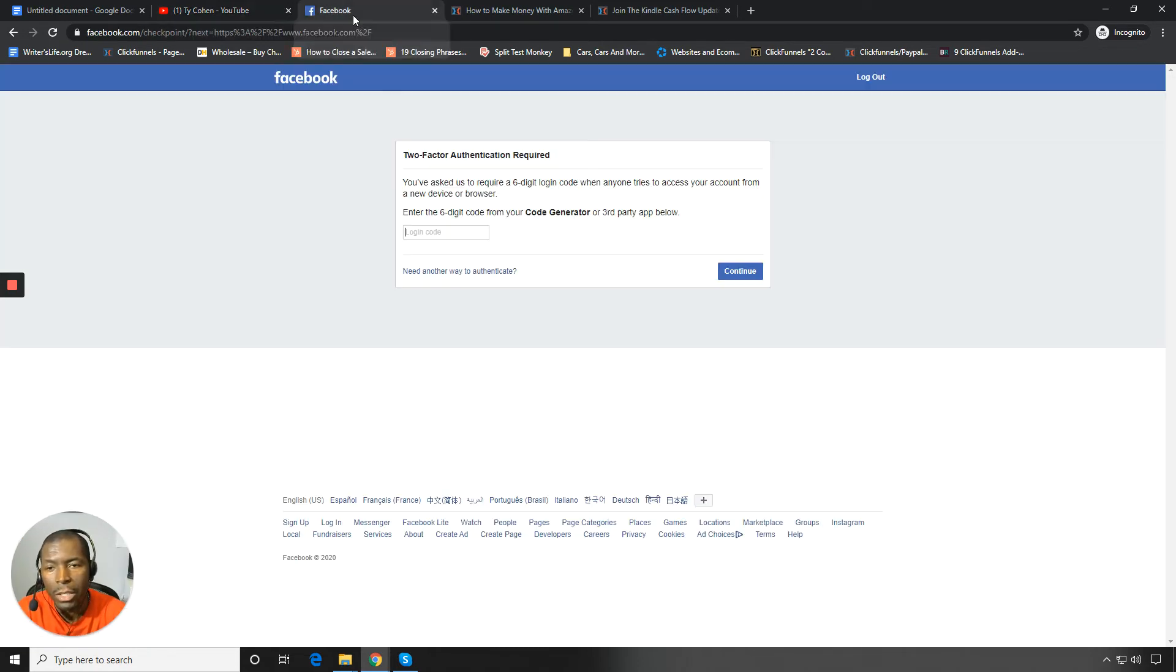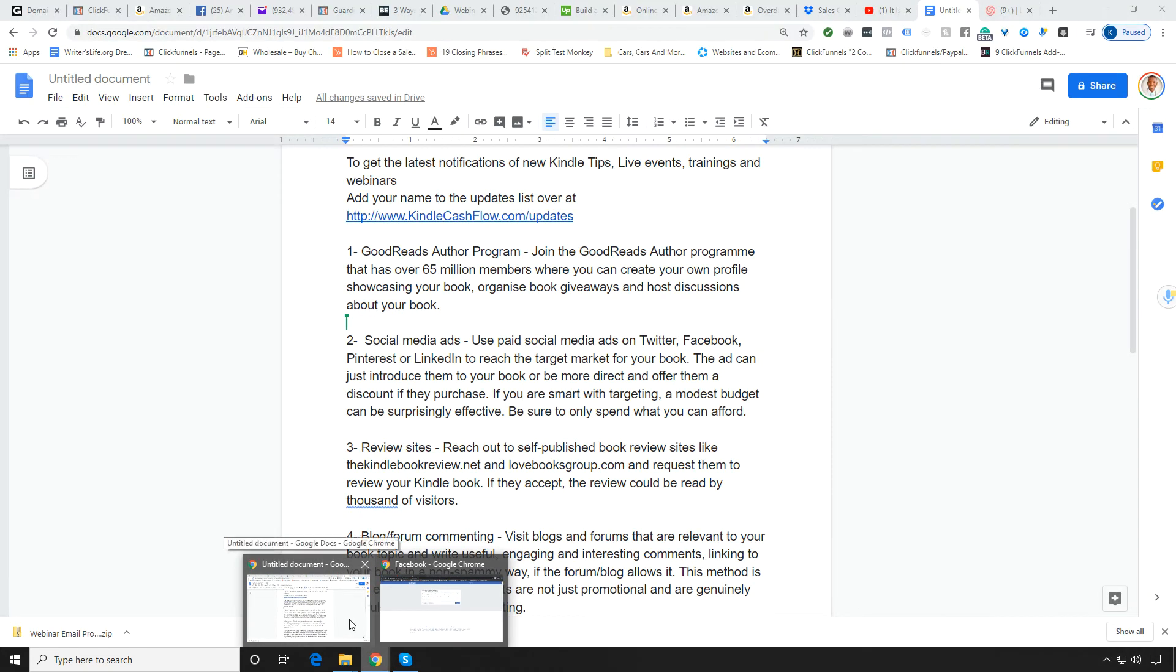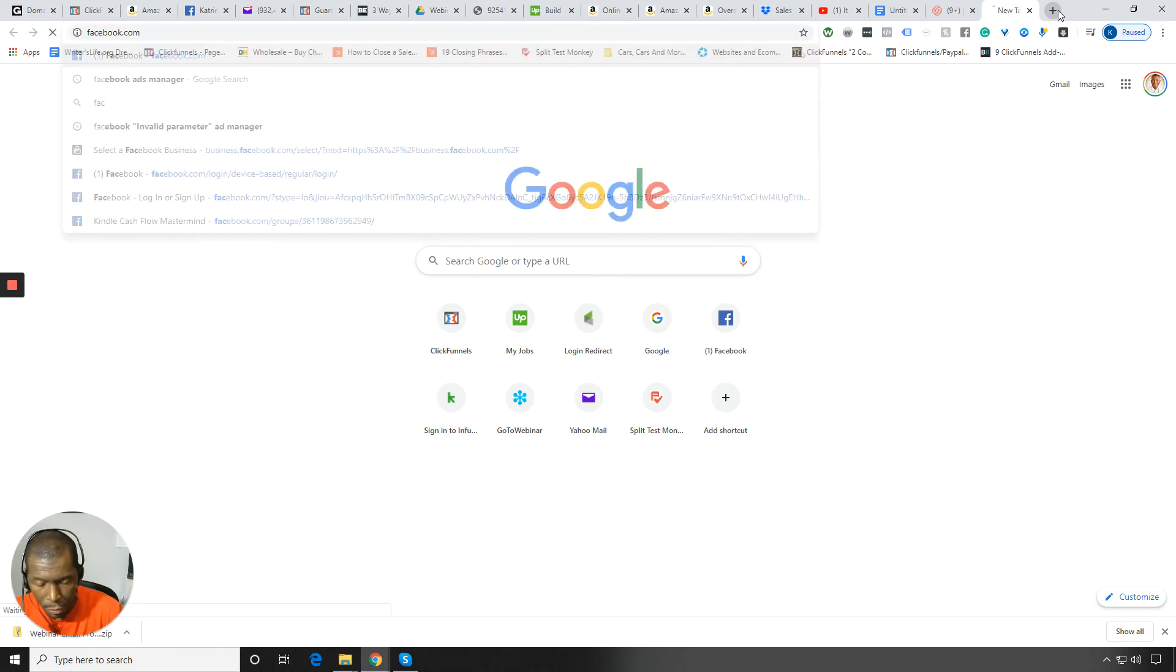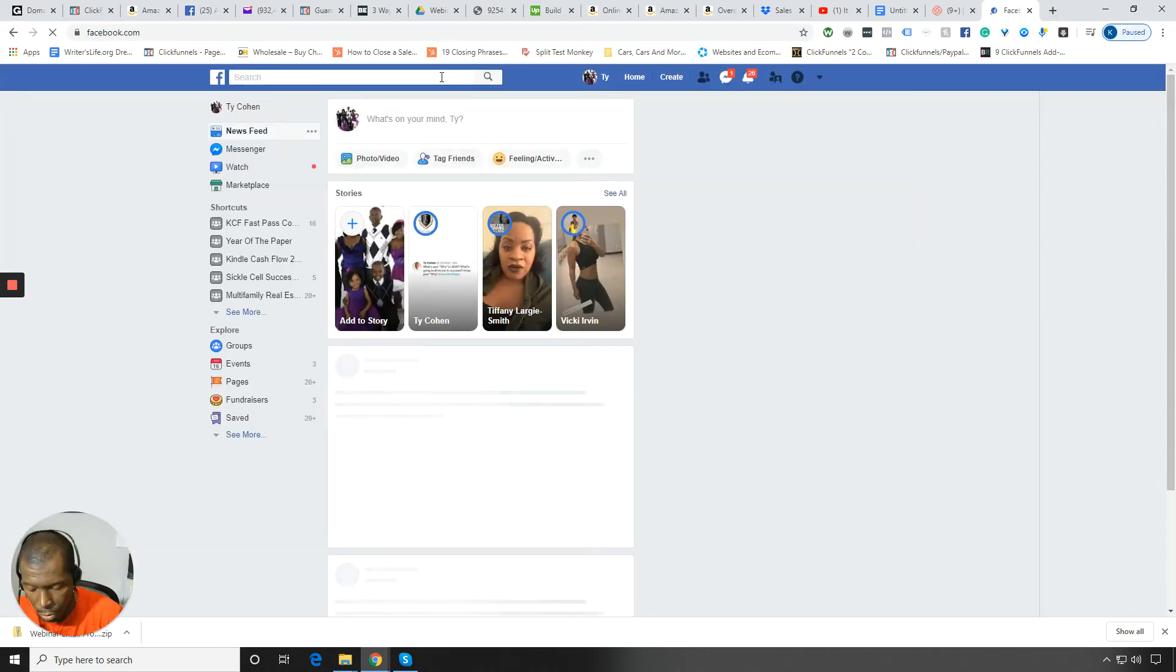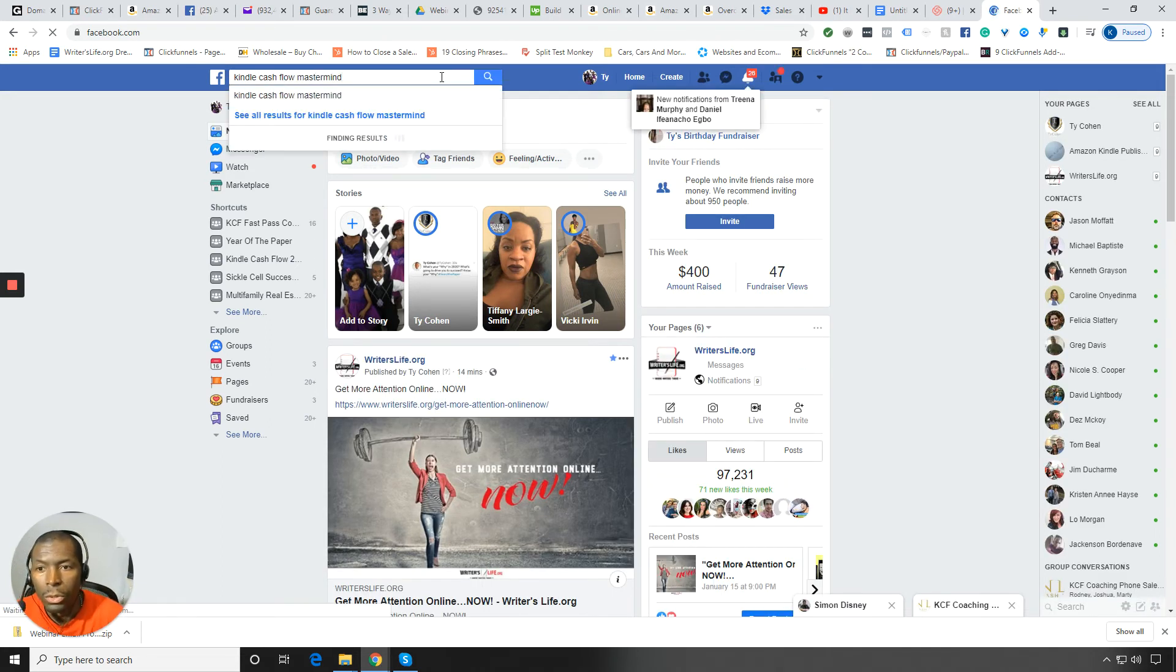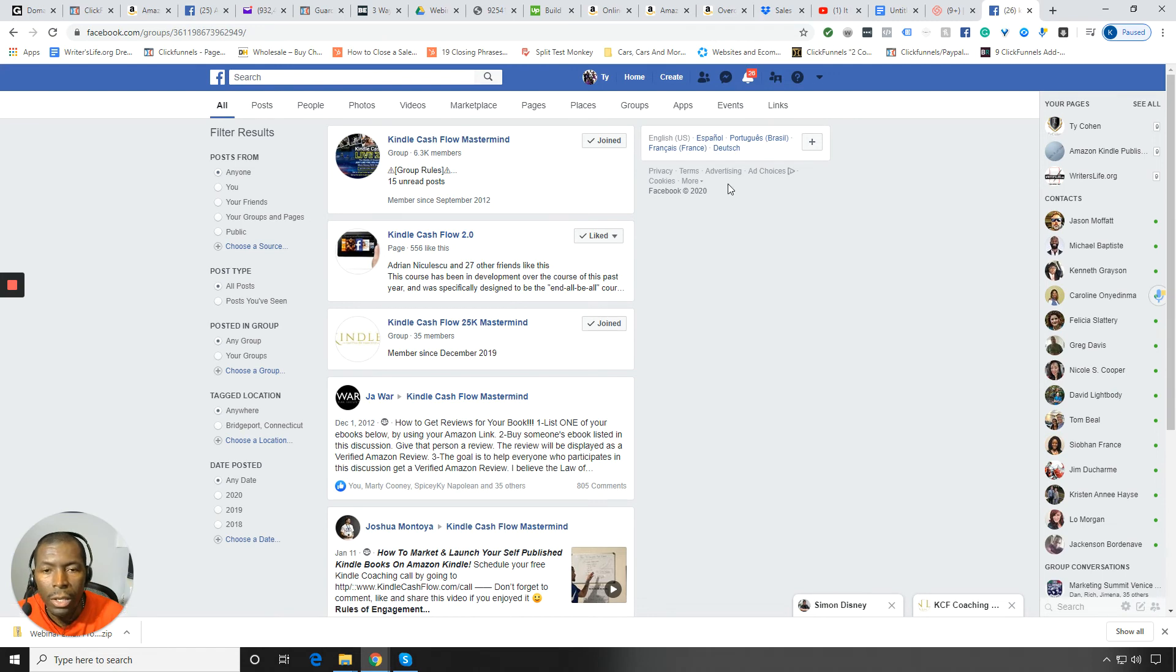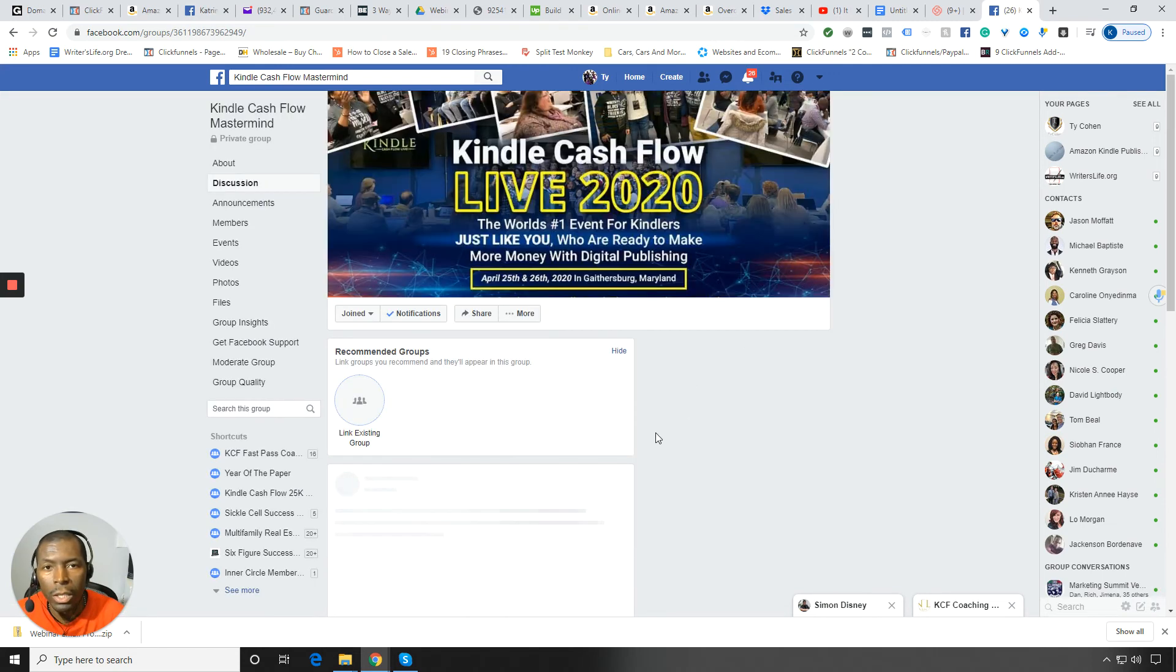The other thing is go over to Facebook. Well, Facebook is not working right now. They want me to go in and authenticate. But I was going to say go over to Facebook and type in. Let me see if I can do it here. Go over to Facebook and type in the Kindle Cashflow Facebook group and then join the group. So if you go over to Facebook and you just type in Kindle Cashflow Mastermind, you'll see our Kindle Cashflow group there. And request access.